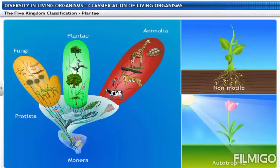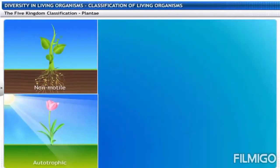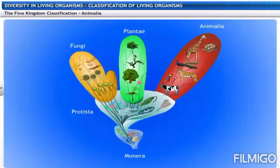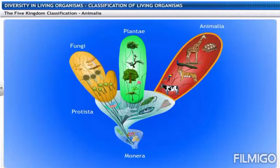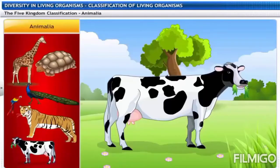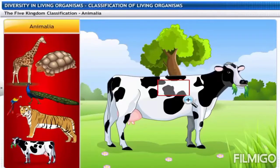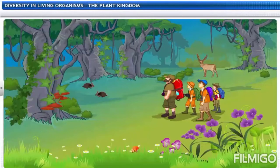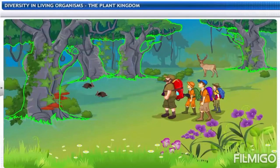Kingdom Plantae organisms are non-motile and autotrophic. They are multicellular with eukaryotic cells and a cell wall. Kingdom Animalia is the largest of all kingdoms in terms of species, with a wide variety and diversity. This kingdom includes all animals that move from place to place, are heterotrophic, multicellular and eukaryotic, without a cell wall.